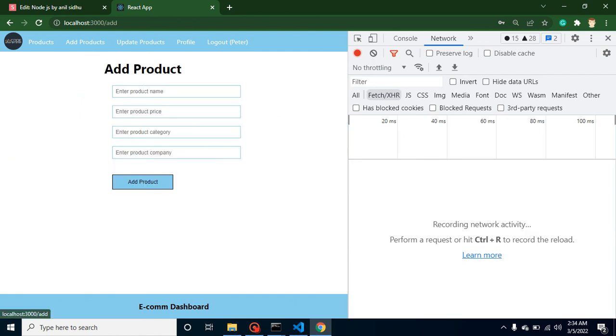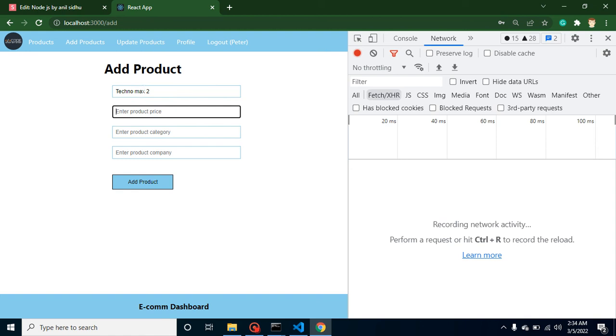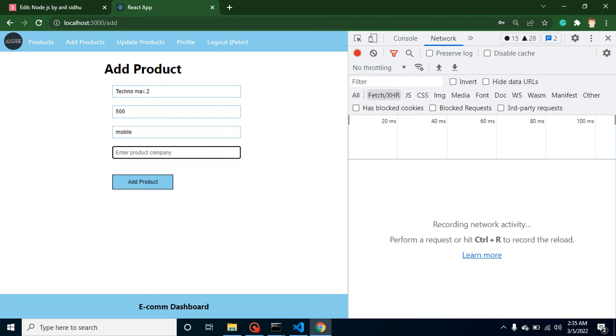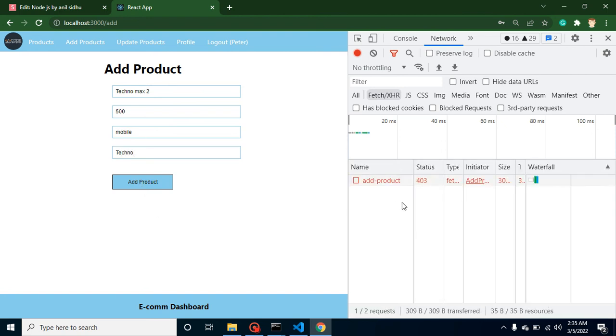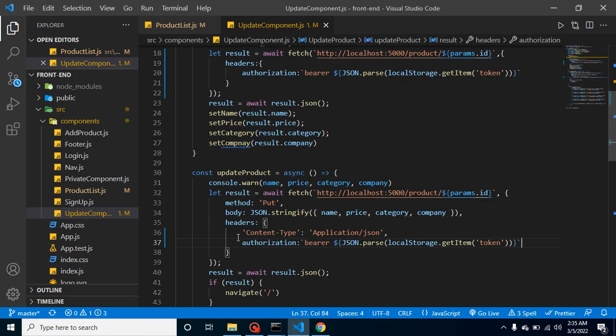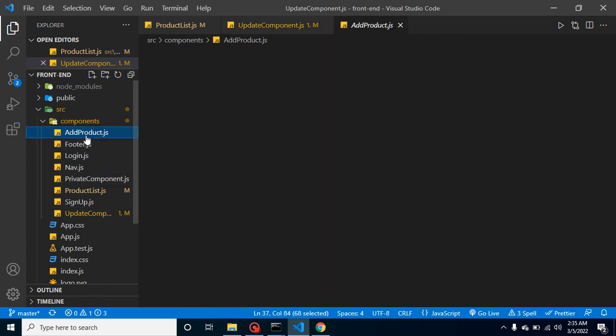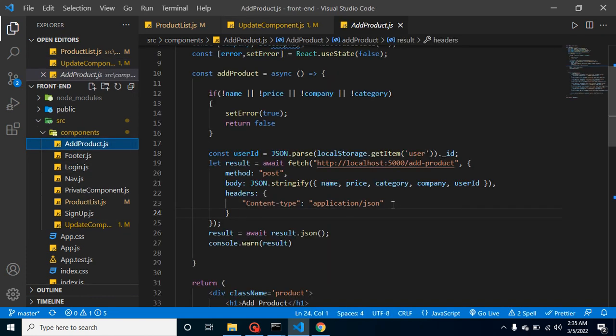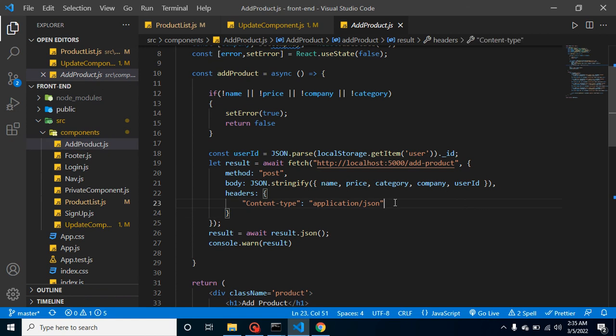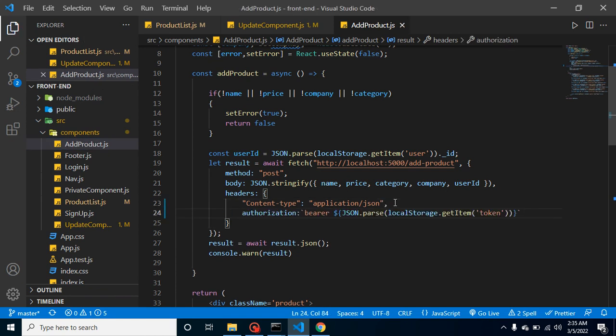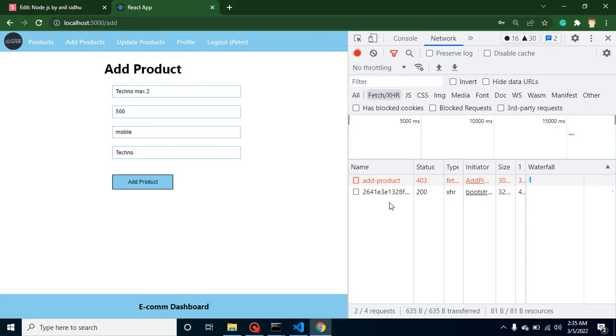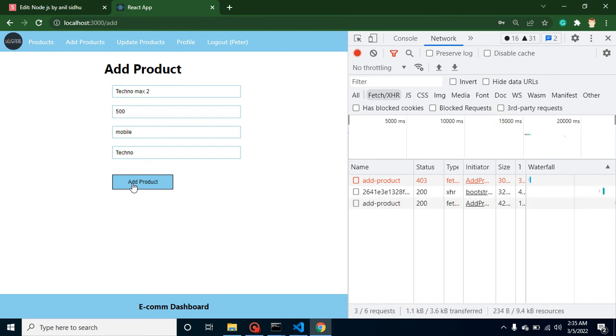Now let's go with the last one. I'm trying to add a new product. Let's say my new product is Techno Max 2, product price is 500 dollars, category is mobile, and product company is Techno. Again it will give an error as we know we have to provide the token. Simply copy this token from here to the add product and add the header. Now it should work fine. If I try to add again, you can see this is working fine and the product is added.